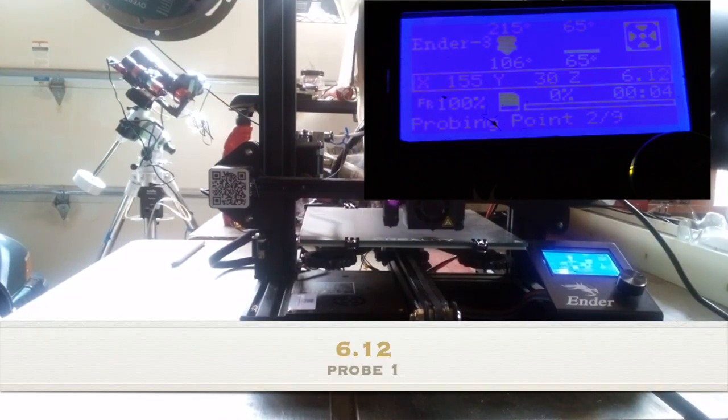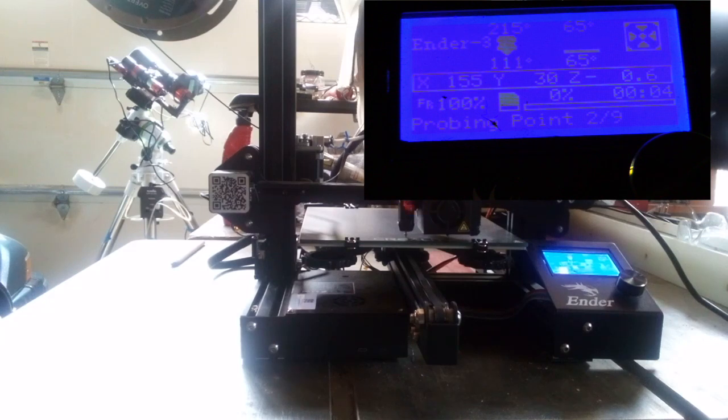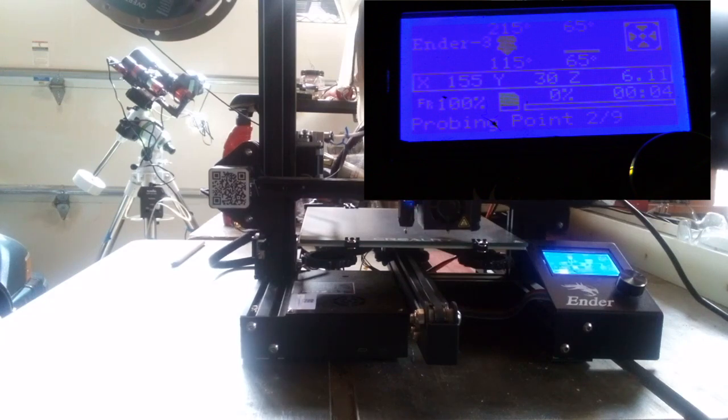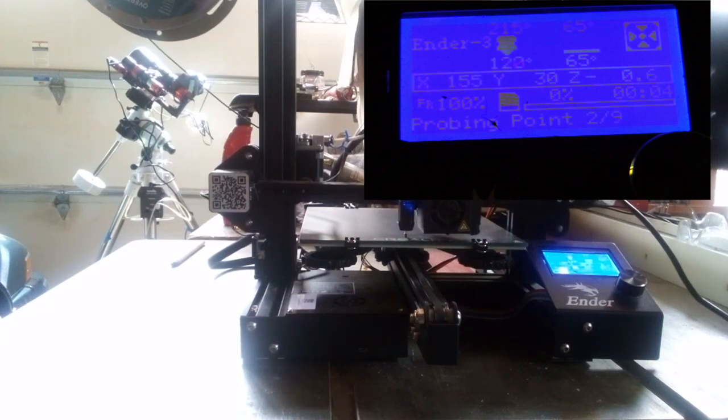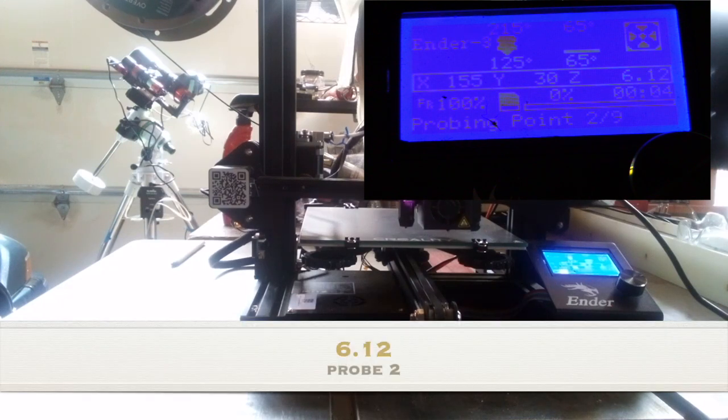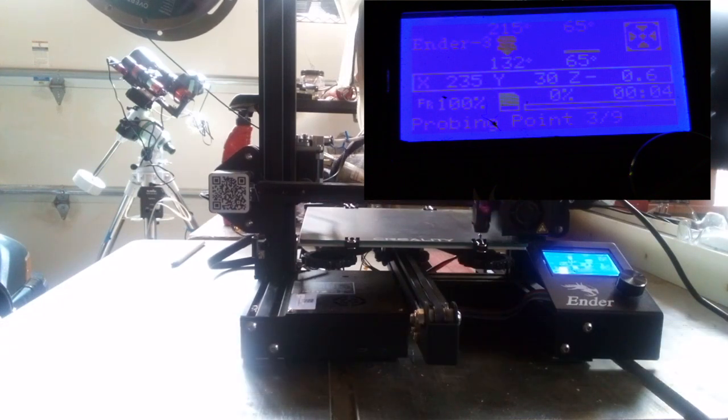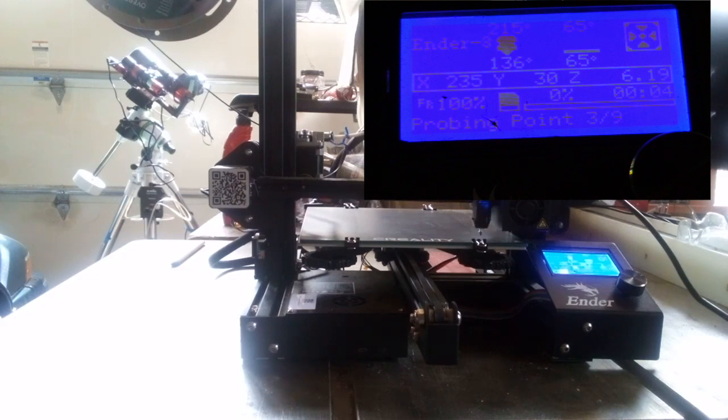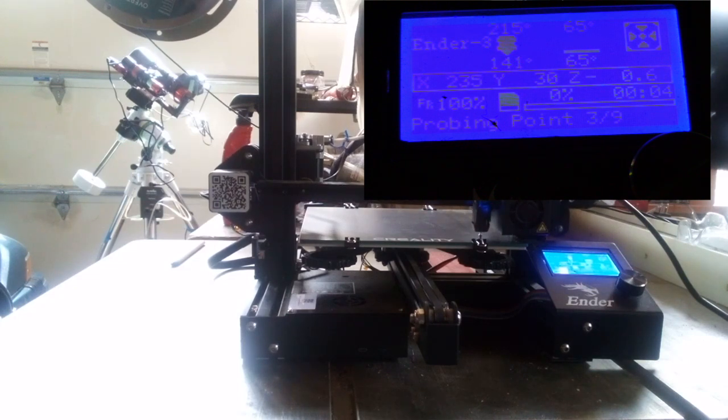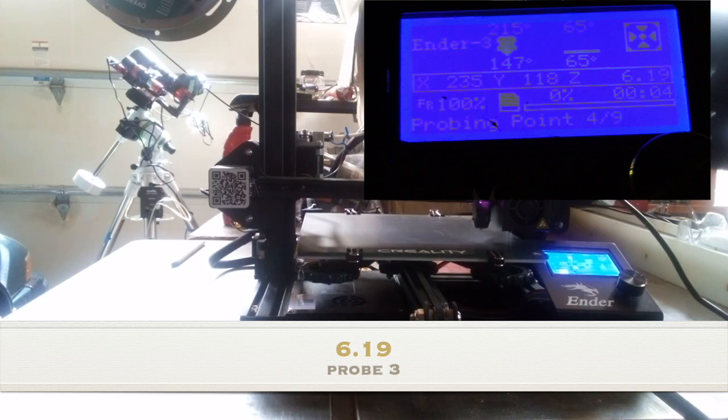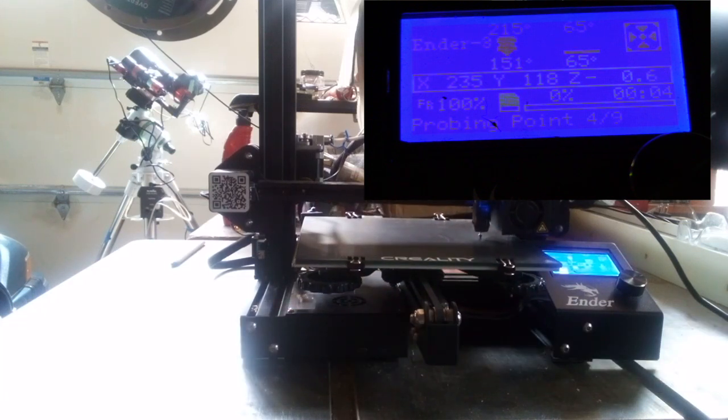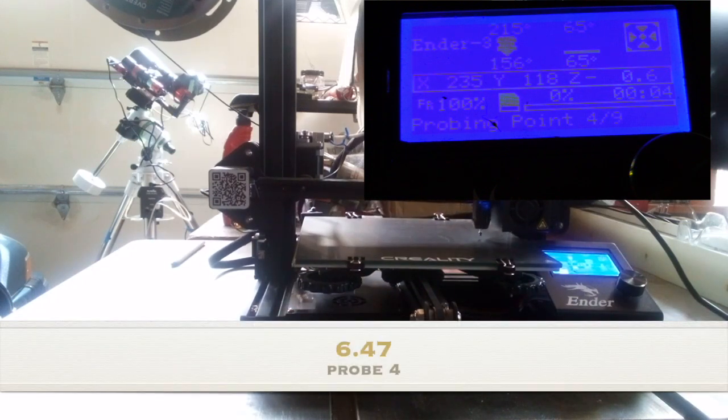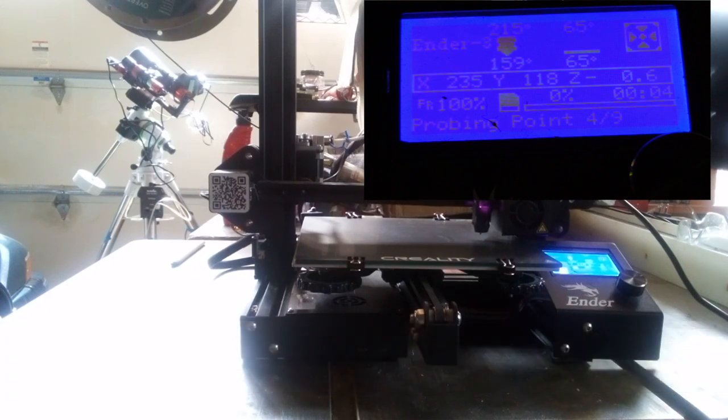So I have put in the G28 semicolon, and then the next line is G29 semicolon. This is the code you need before you print in your slicer, and then it'll tell the printer to do these nine points. Here it's going through that first thing and we're just starting to do probe number three. I'll speed the video up and then I'm going to show you the measurements here as we move along.